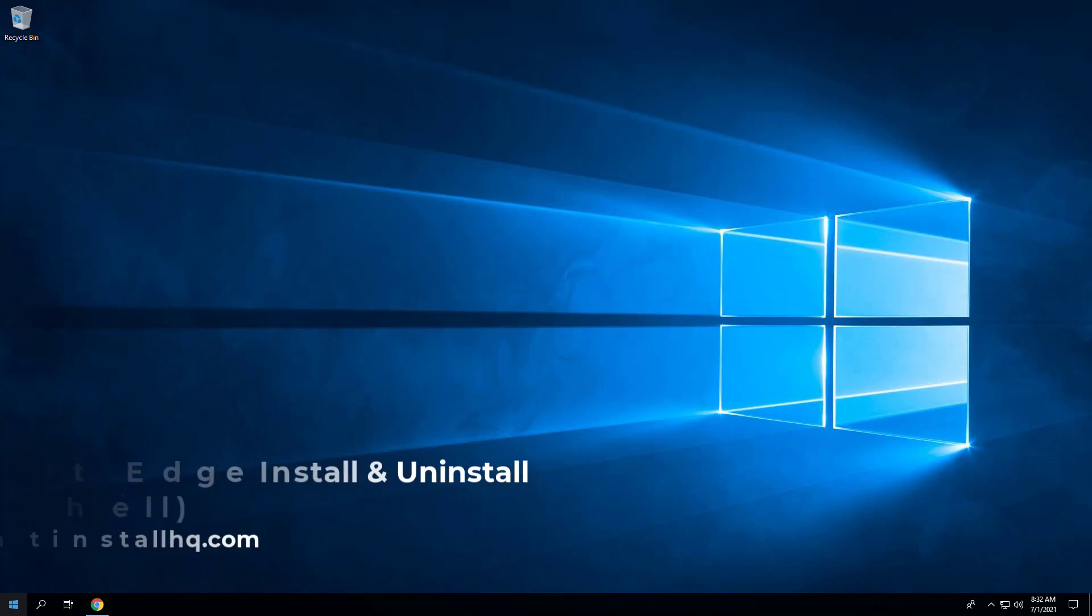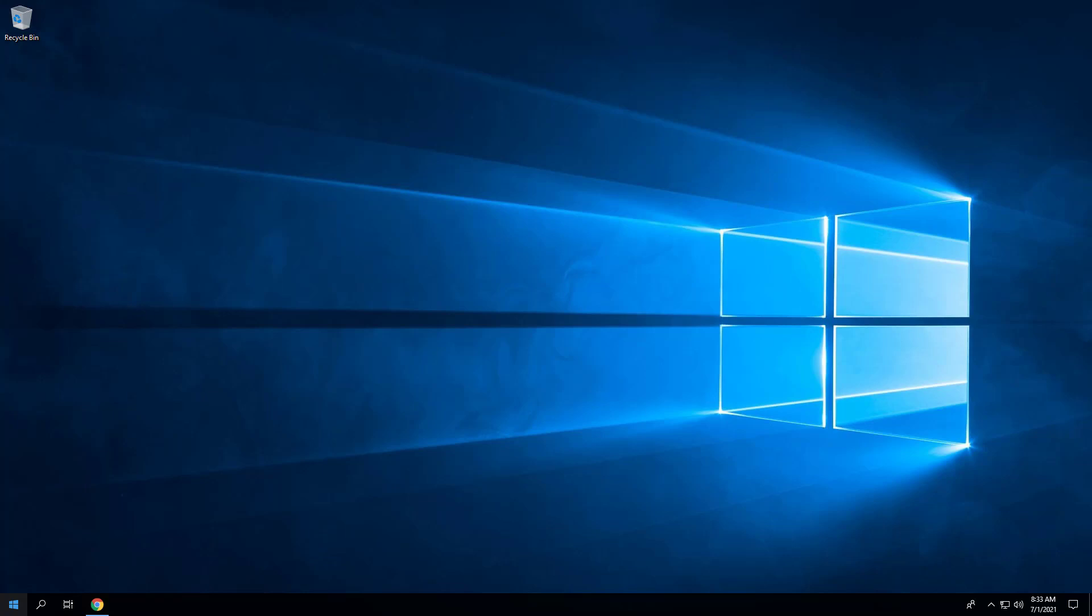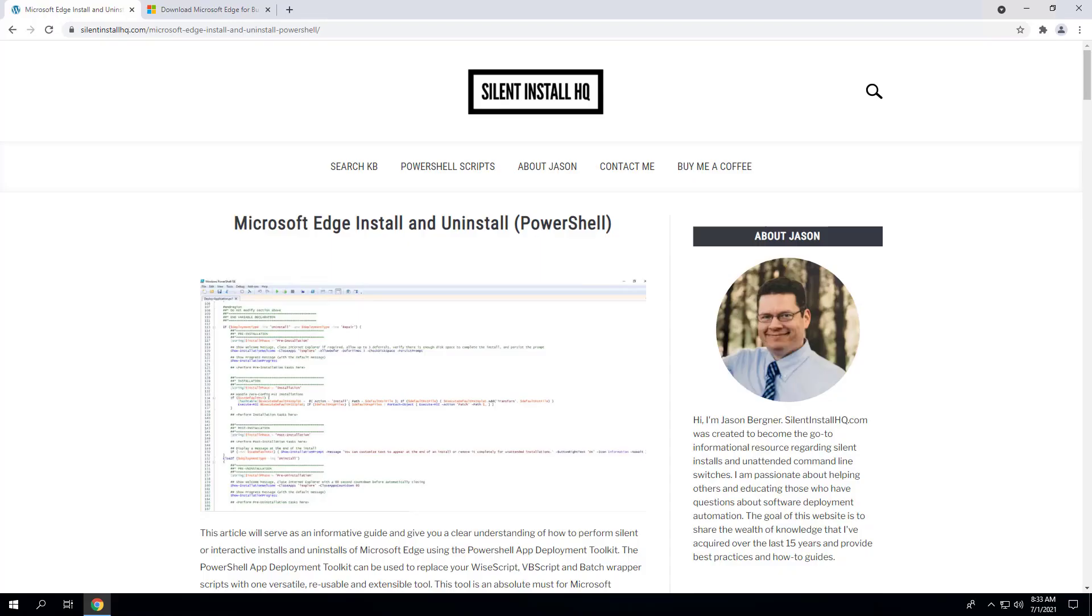In this video, we will walk through the basic steps to install and uninstall Microsoft Edge browser using the PowerShell App Deployment Toolkit. This script works great for new installs, upgrading to new versions, and uninstalling existing or previous versions. I encourage everyone to reference the blog post for the most up-to-date step-by-step instructions and links to all necessary downloads, as the information may be updated from time to time.